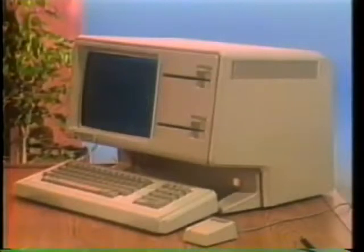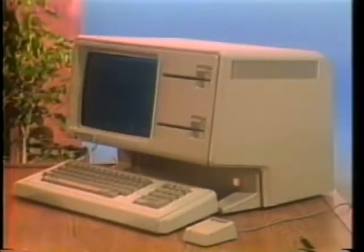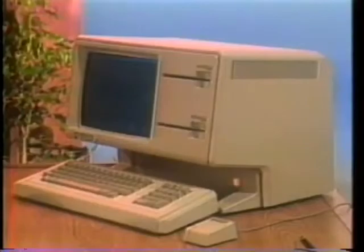Do yourself a favor — ask to see how the power of Lisa can work for you.